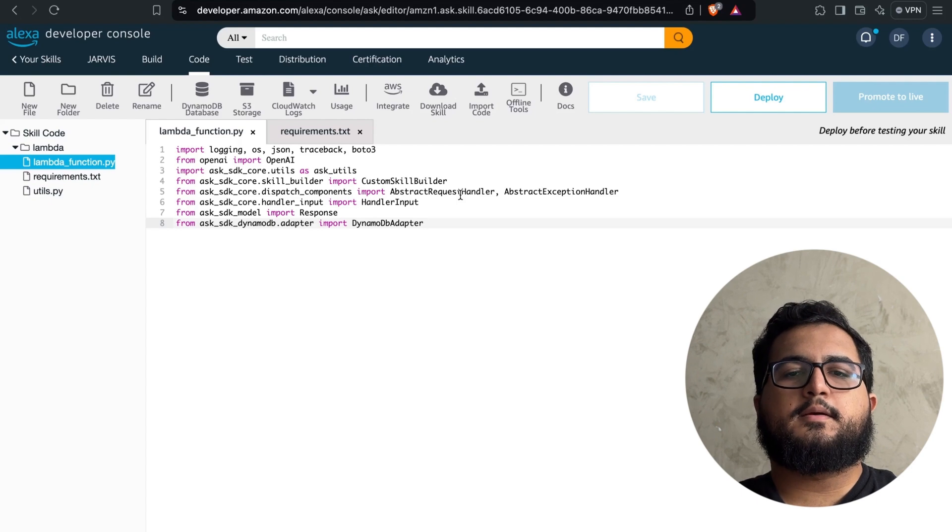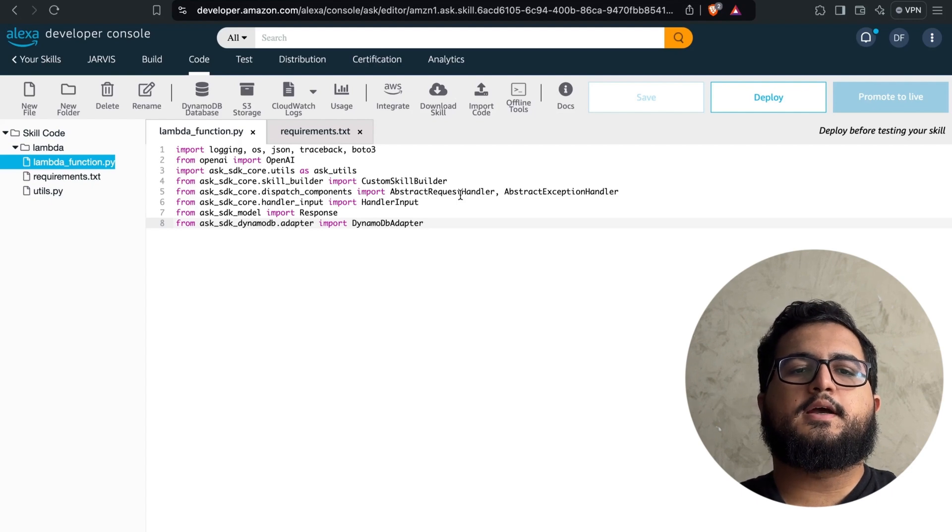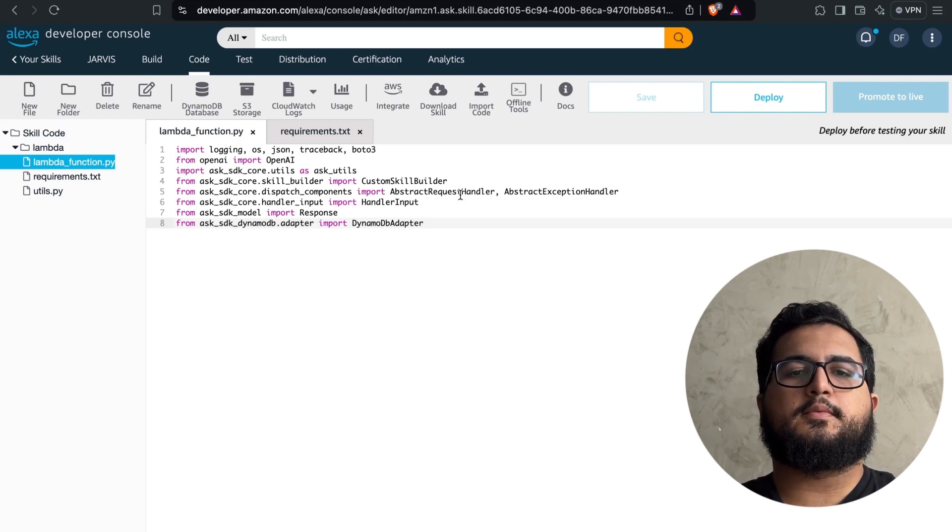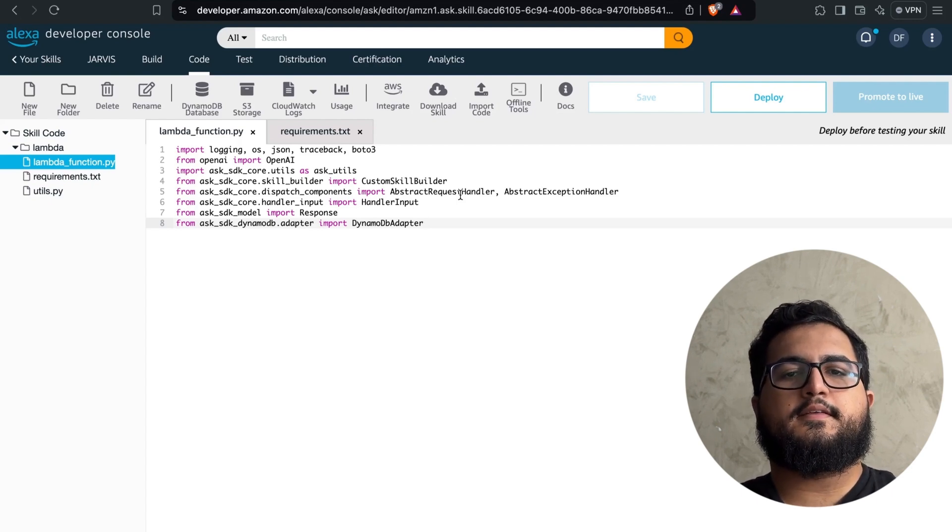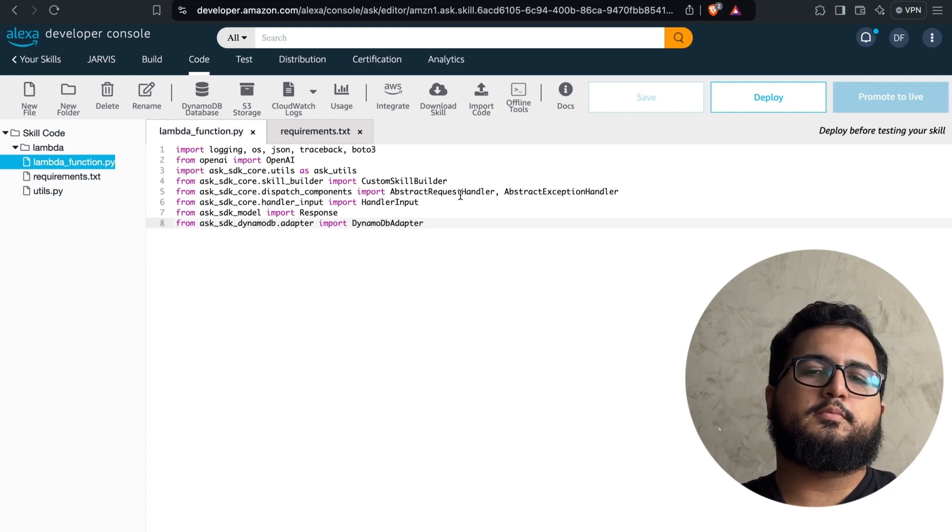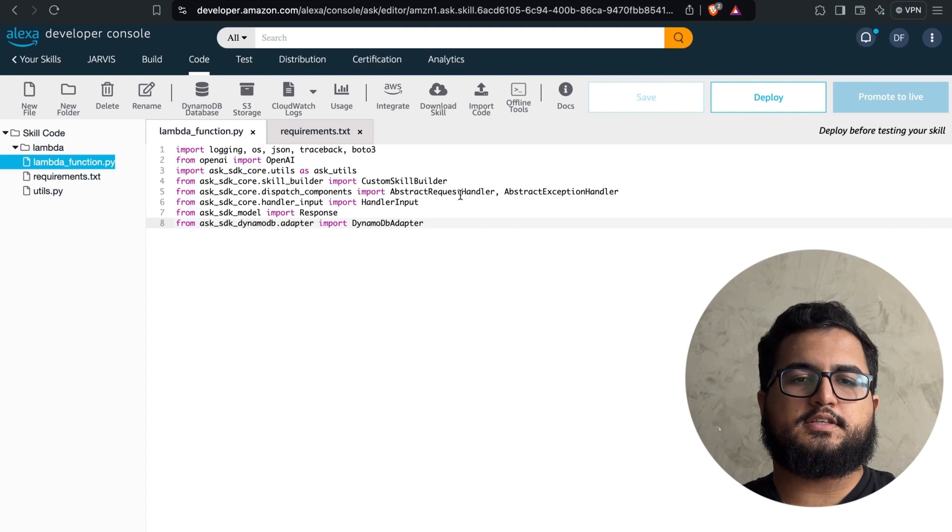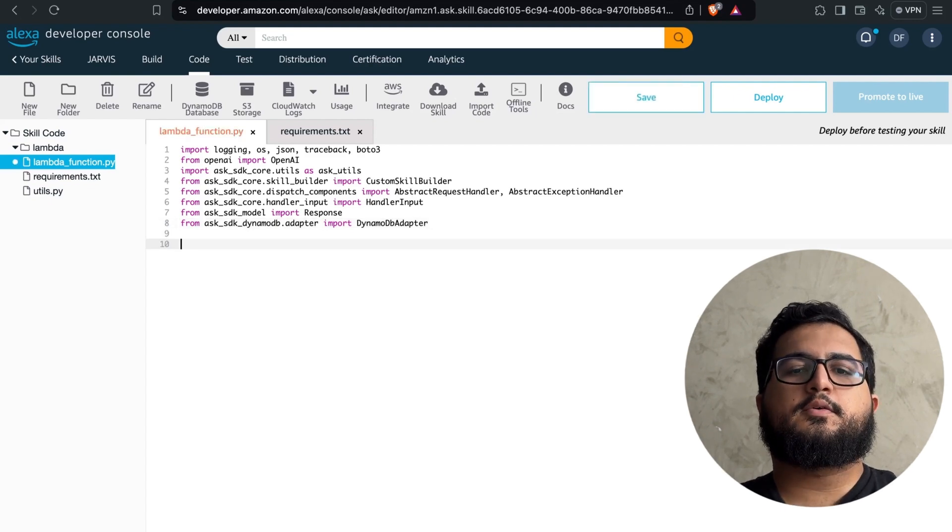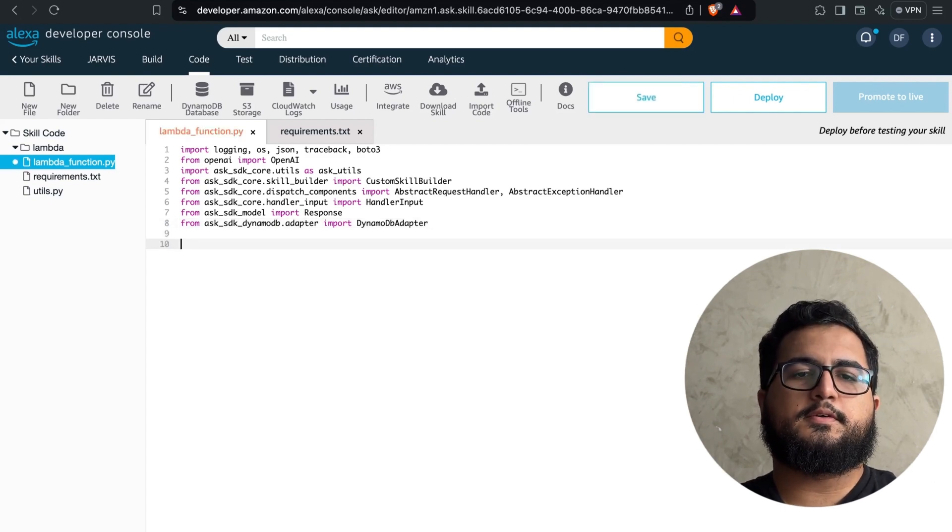We will use their advanced AI technology to create and develop our intelligent assistant. Additionally, we have DynamoDB, which is a highly reliable and scalable AWS database service. This will be crucial for efficiently managing and operating our assistant. Now let's go to the start of the code.